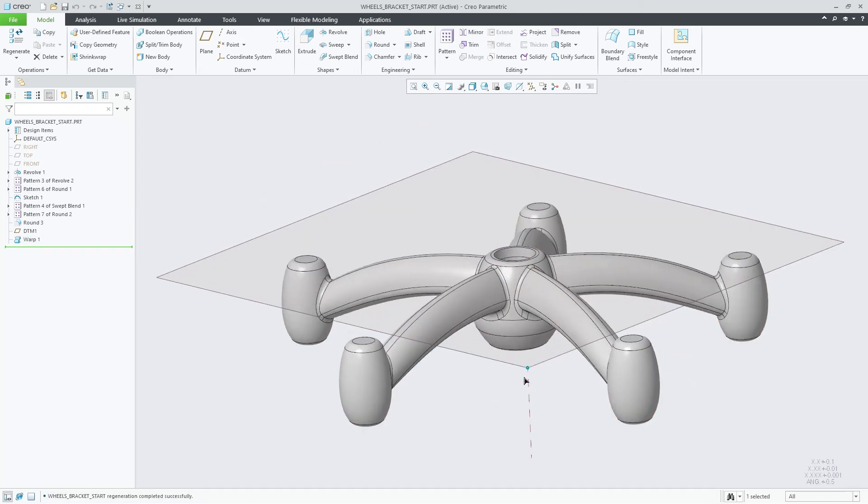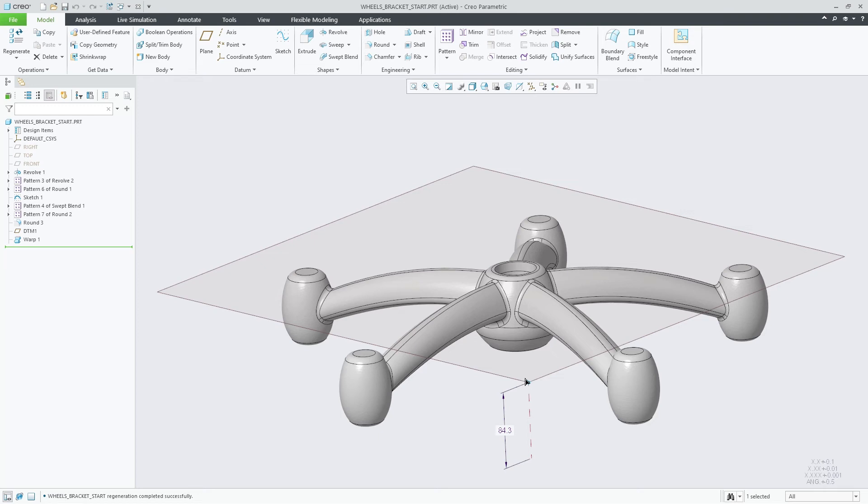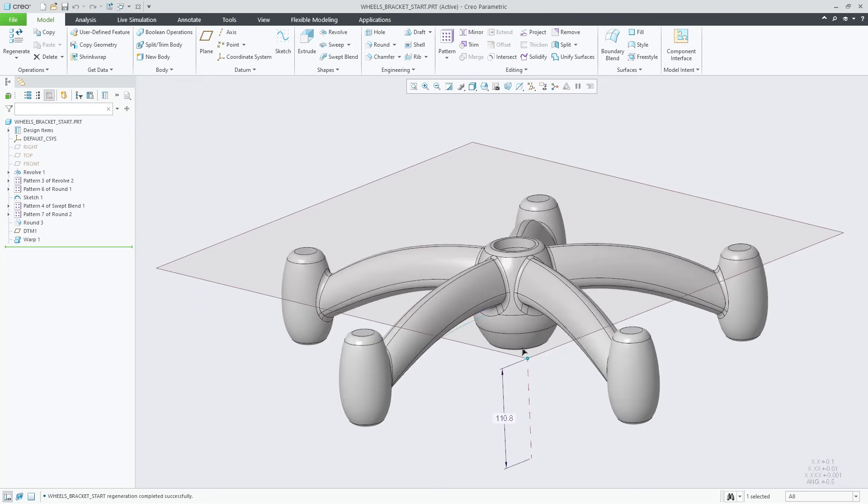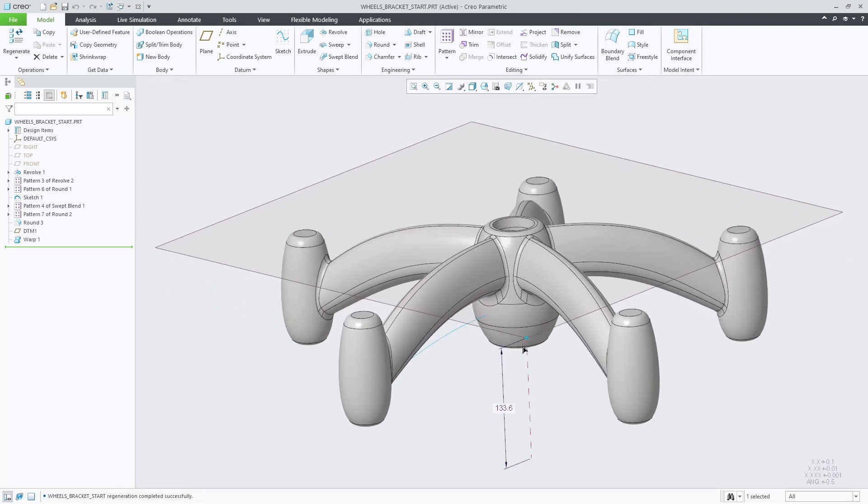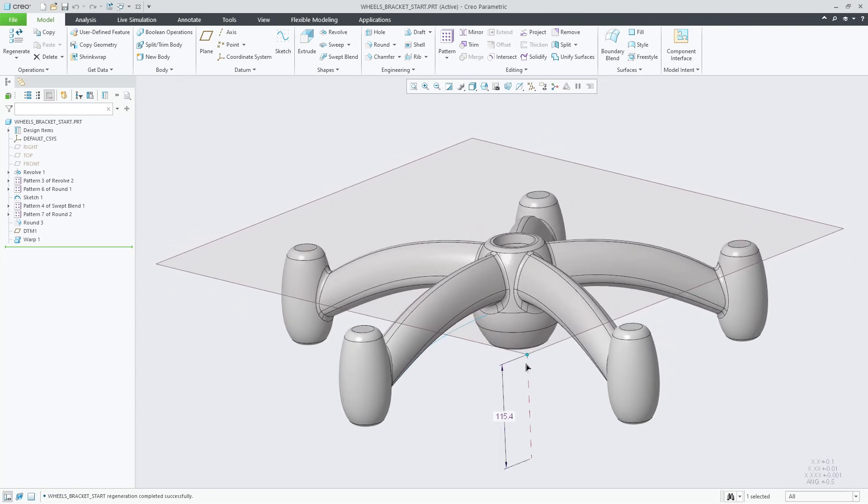Depending on the reference you selected, as your model is modified, the Warp feature will dynamically update.